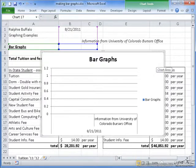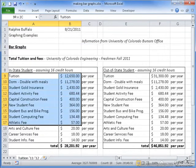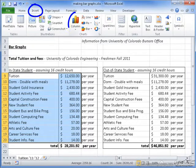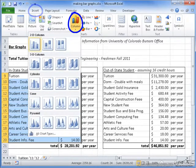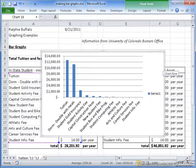Another way to create the column graph is to highlight the range of cells that you would like represented, go to Insert, Column, and make your selection. This way, Excel will automatically build the graph from the information that you selected.